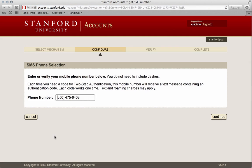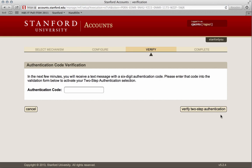You will be prompted to enter or verify your mobile phone number, including area code. Click Continue. You will receive a six-digit unique authentication code on your mobile device.